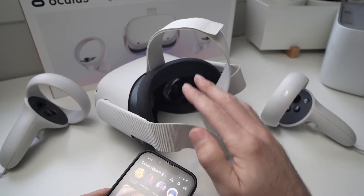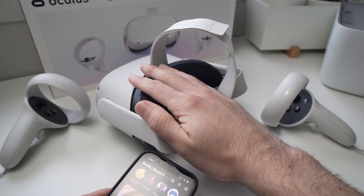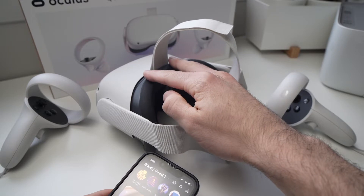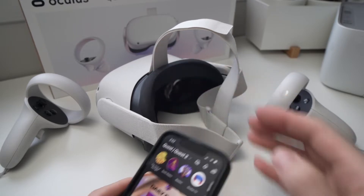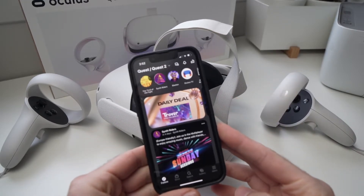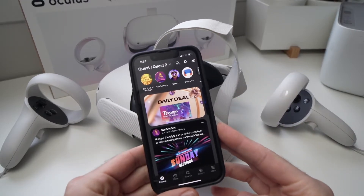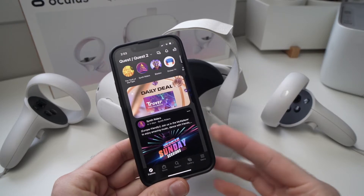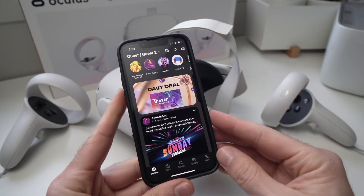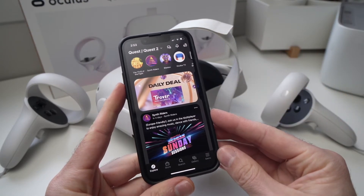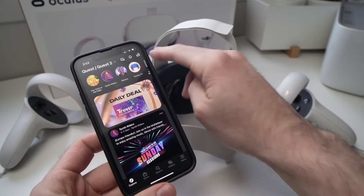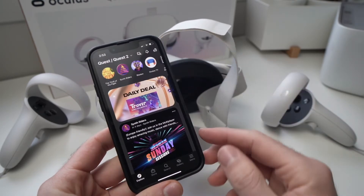In this video I'll show you how to screencast whatever is happening on your Oculus Quest 2 screens on your iPhone or Android smartphone. It's very easy. All you have to do is to open the Oculus app, and obviously it needs to be linked with your headset.